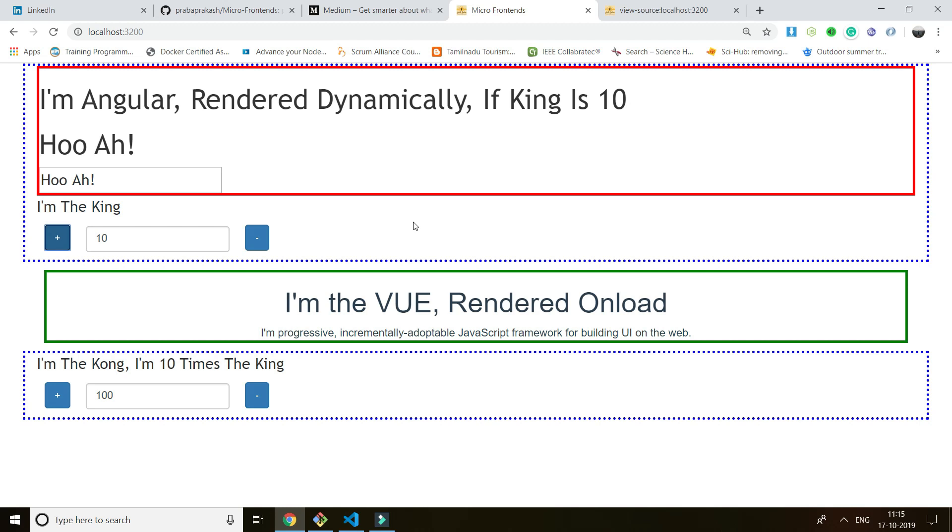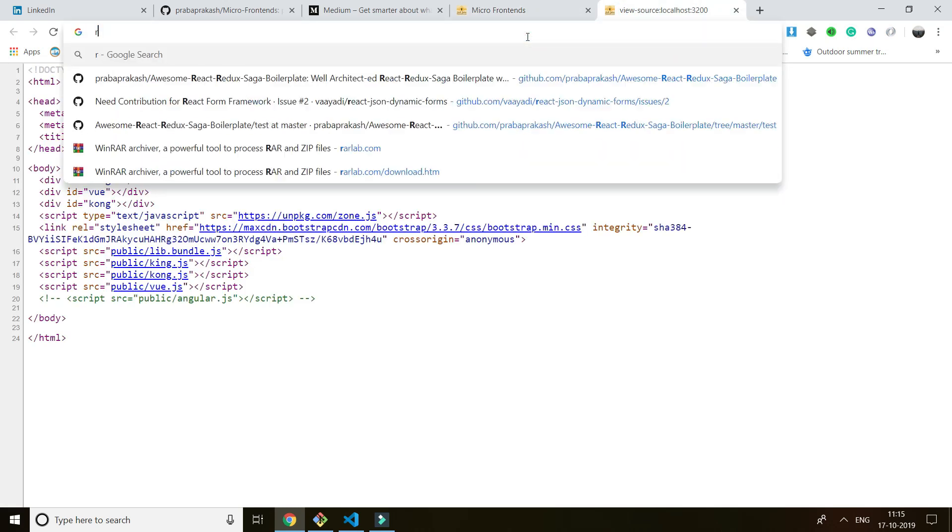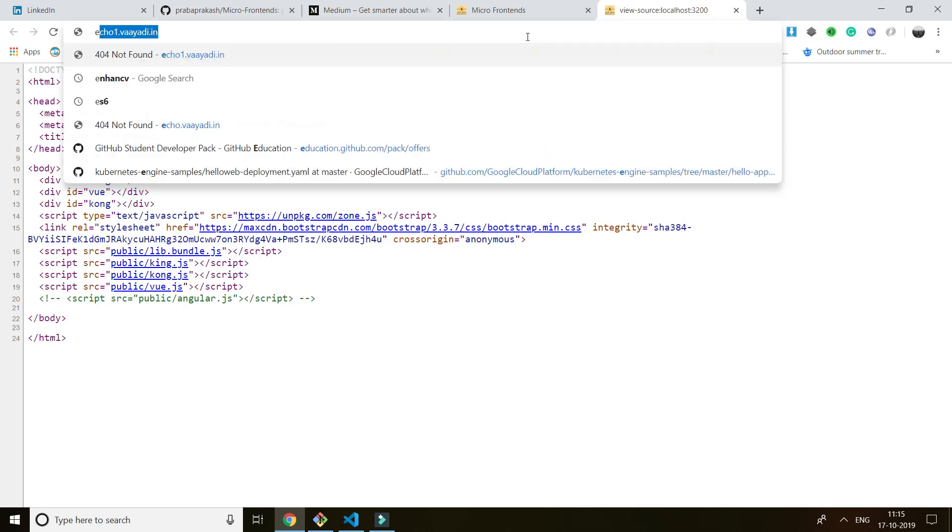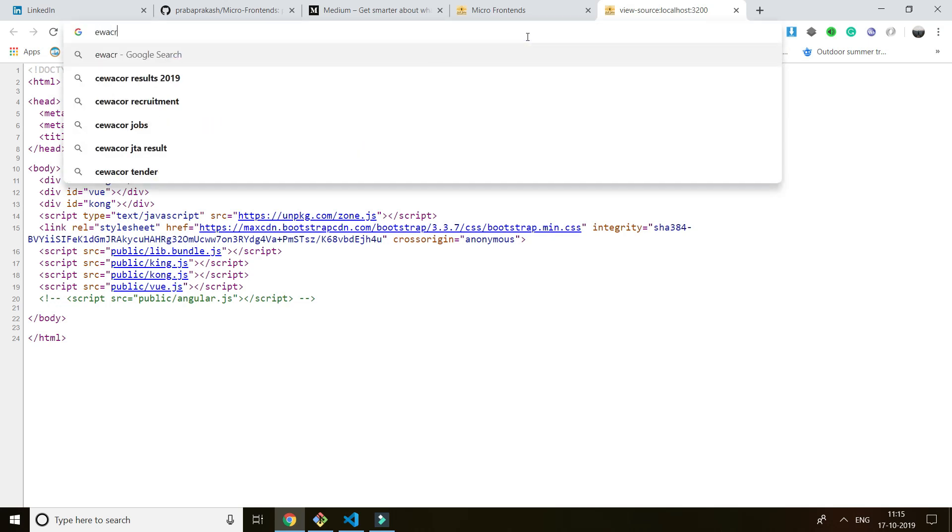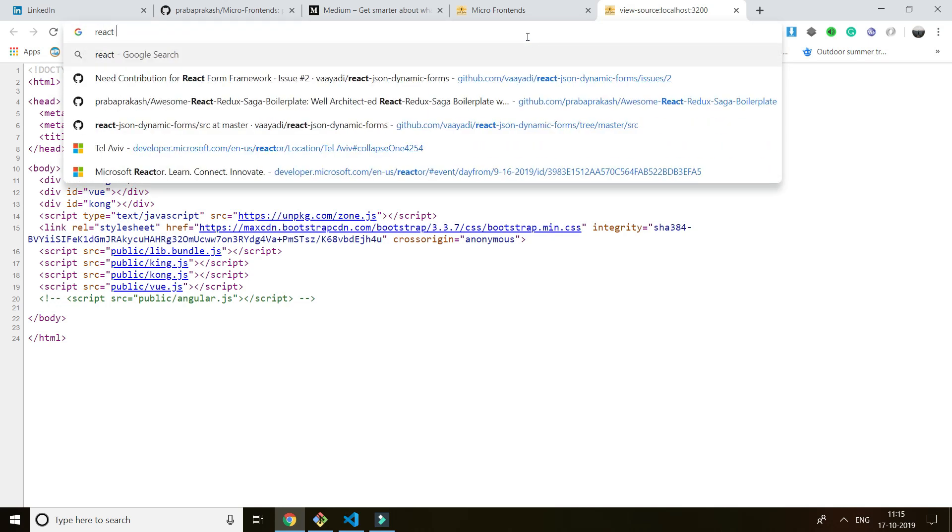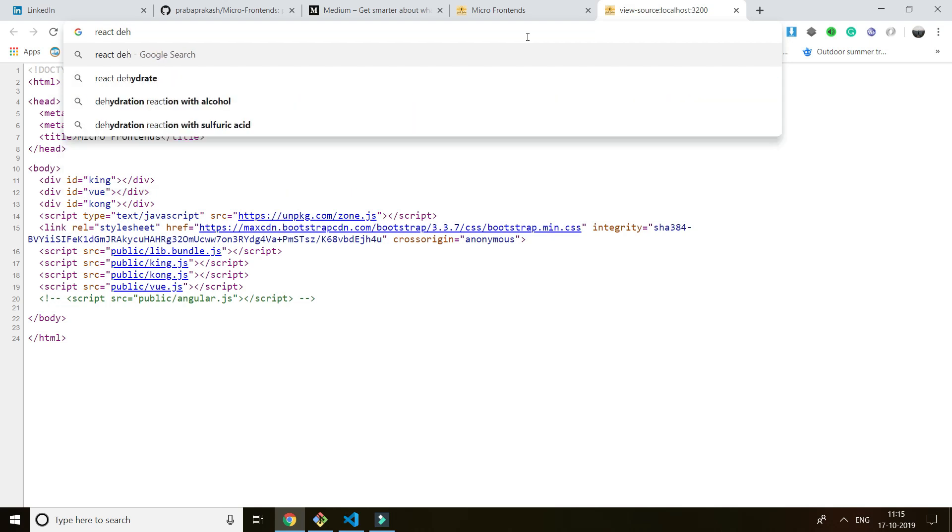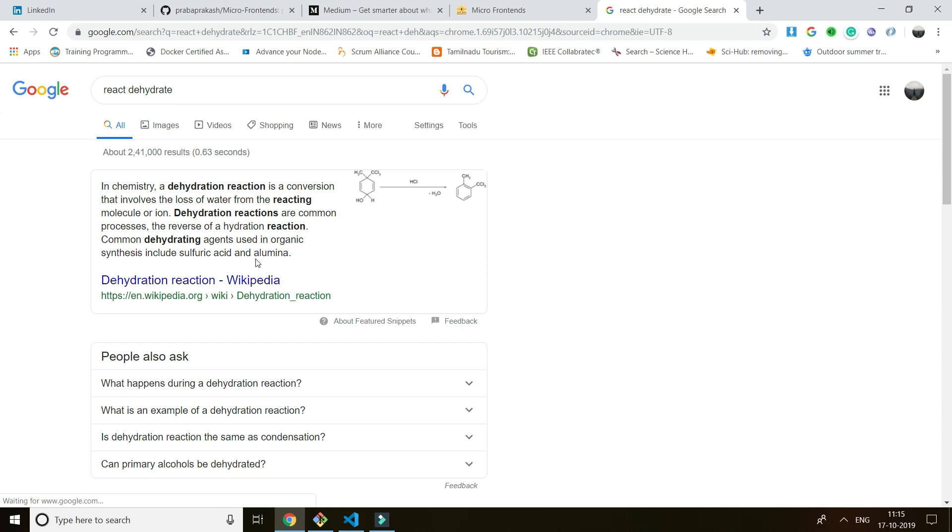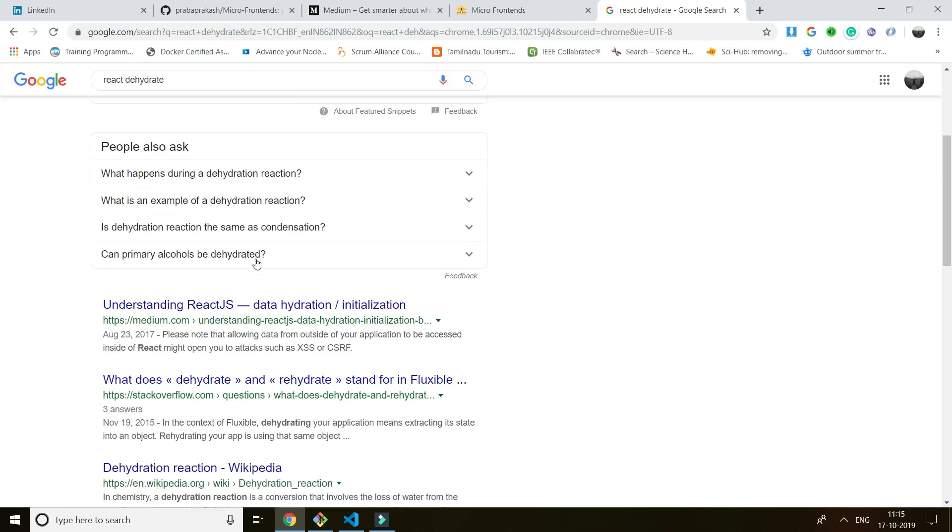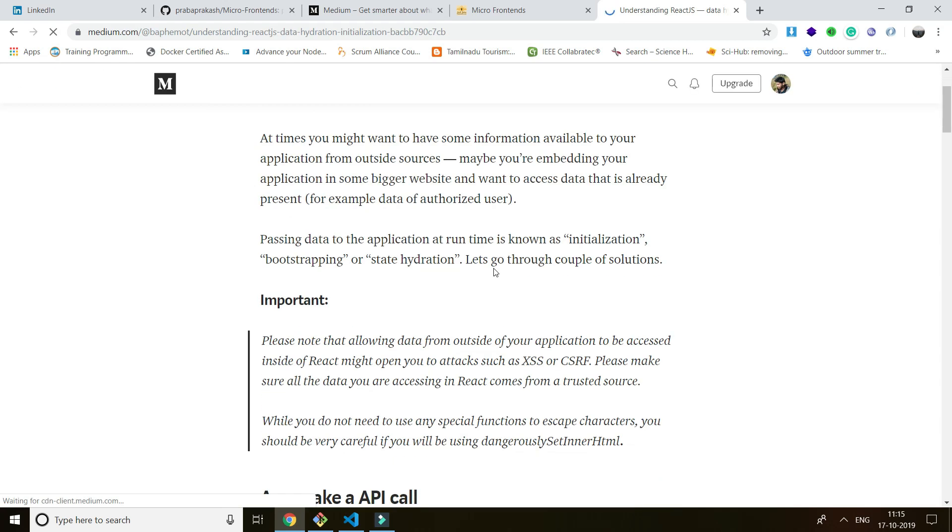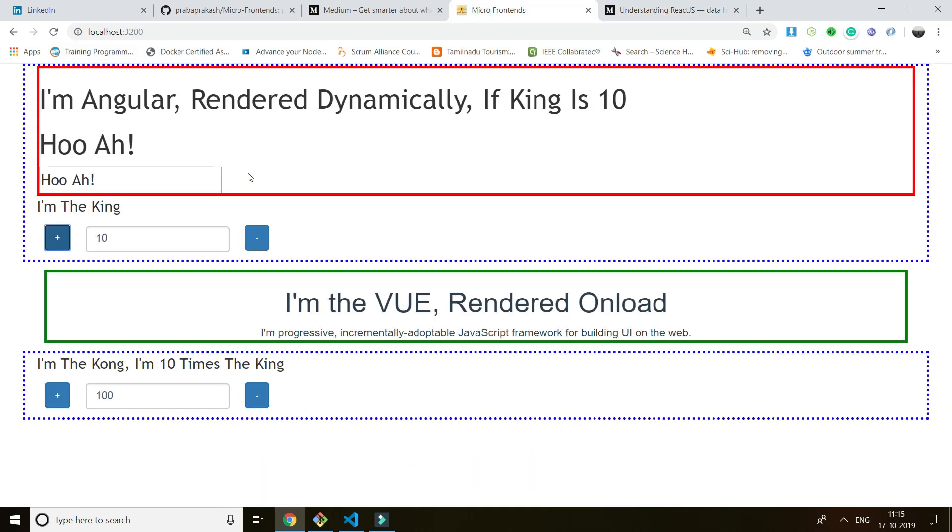So that's the purpose. Even you can use server-side rendering. There's something called React rehydrate. So that it actually helps you to create server-side rendering too. Even you can do server-side rendering to render different different frameworks in a single application. So that's my POC. Thanks for watching. Bye-bye.